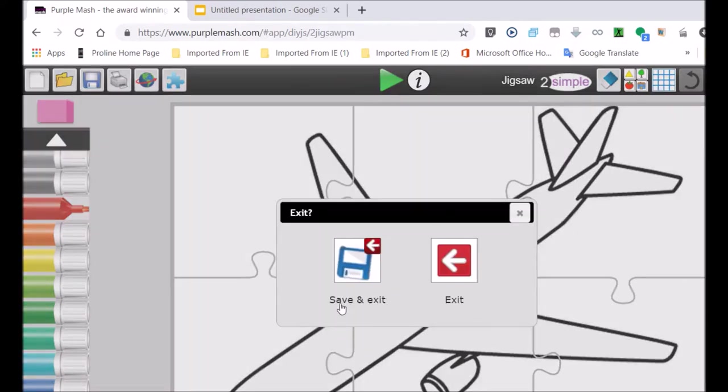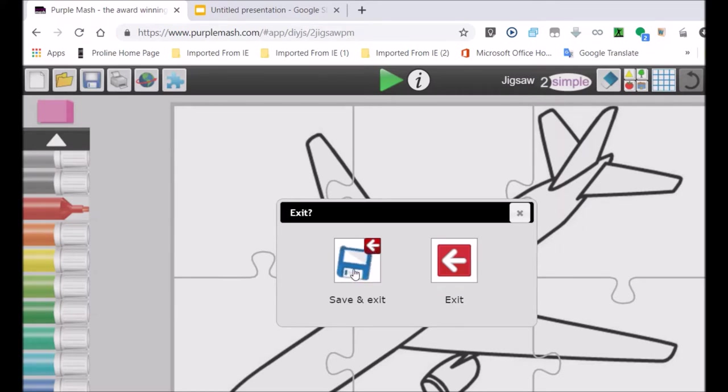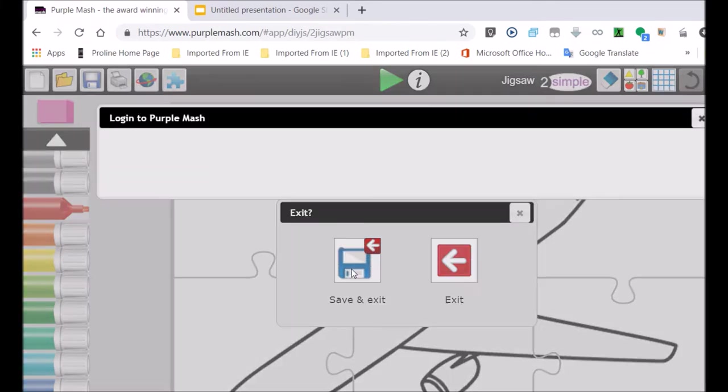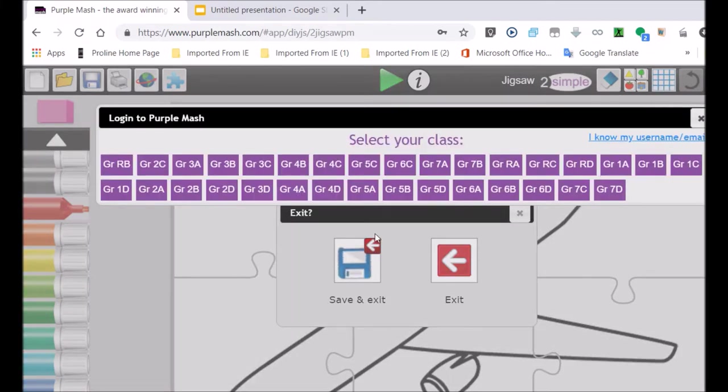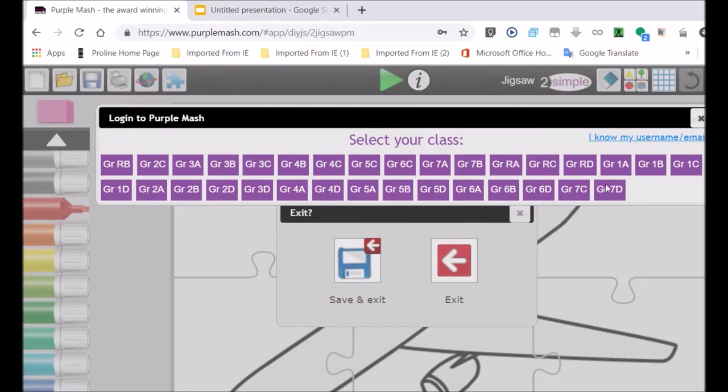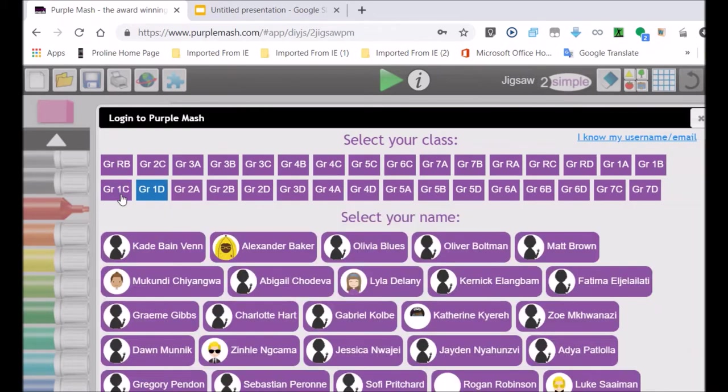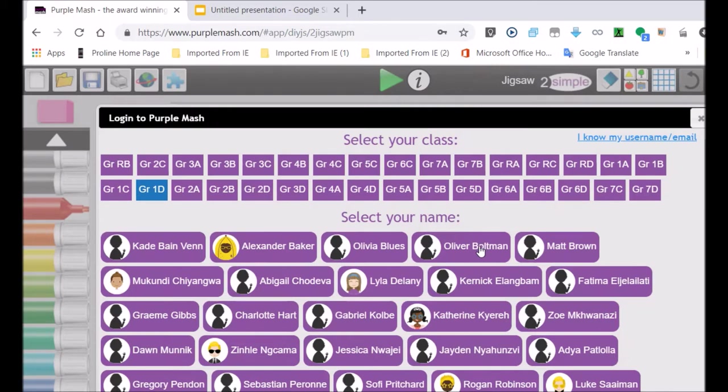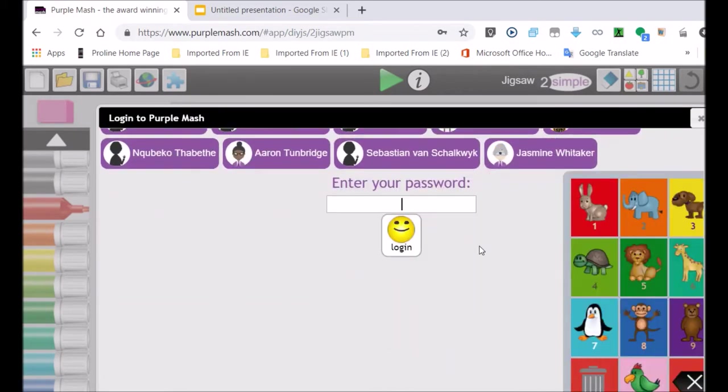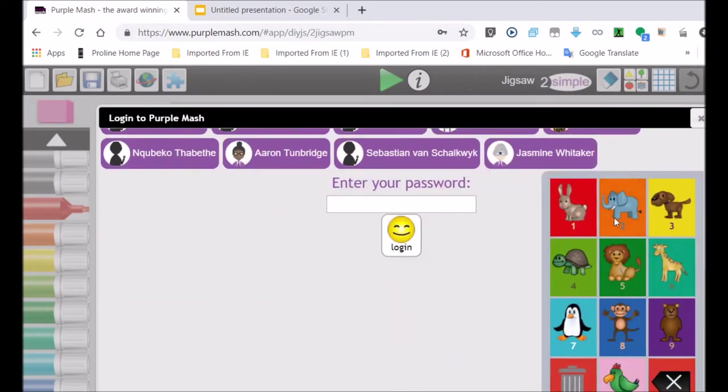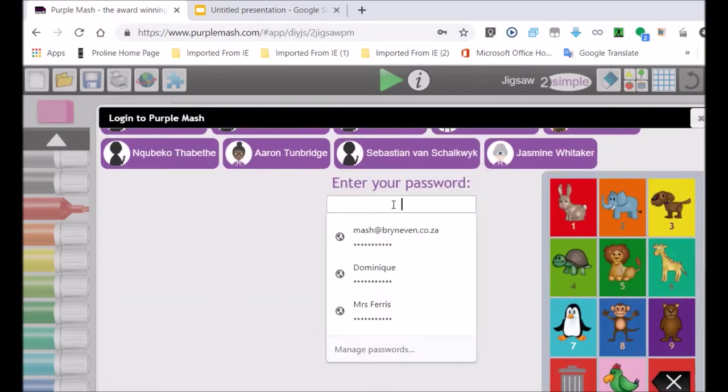So I clicked on the red button on the top right hand side, save and exit, that blue over there, that little button, the blue, and look, it is giving all the classes. Now we are Grade 1D, so we are going to look for 1D, and I am just going to act as if I am one of you. So you look for your class. There we go, there is Grade 1D, and here is all the names of the children in our class. So I am going to choose one of the names, and you will see this little panel opens up with all these animals, and you have got to know your password.